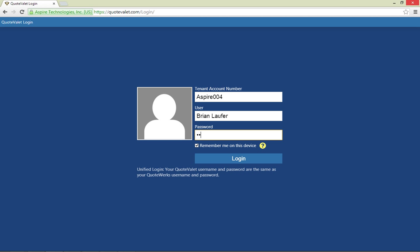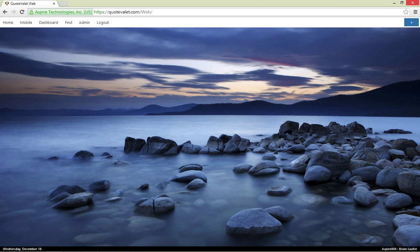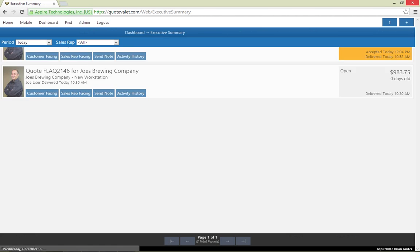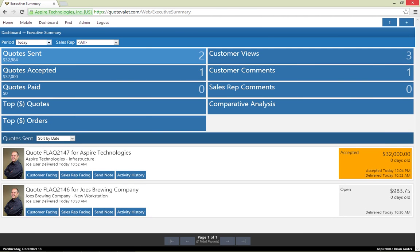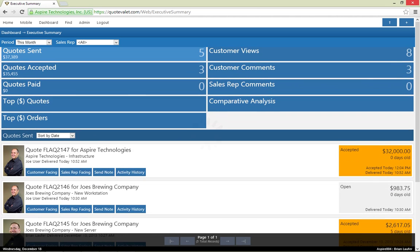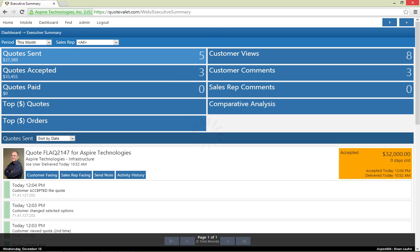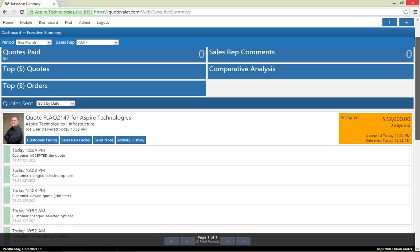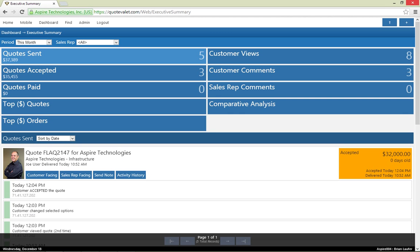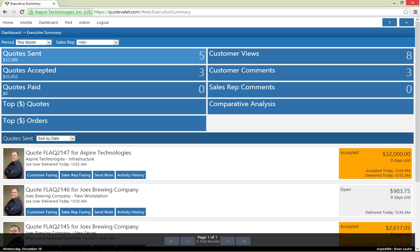Now, let's log into QuoteValet Web as a company executive. As business owners, it is difficult to weed through the volume of transactions that occur in our companies and then turn that into meaningful, actionable information. We designed our executive summary to do just that. With the executive summary, I now have complete visibility over all of my company's quotes and sales. This view is similar to the My Summary we used as the sales rep, but includes all of the sales reps and periods that I have the rights to view.